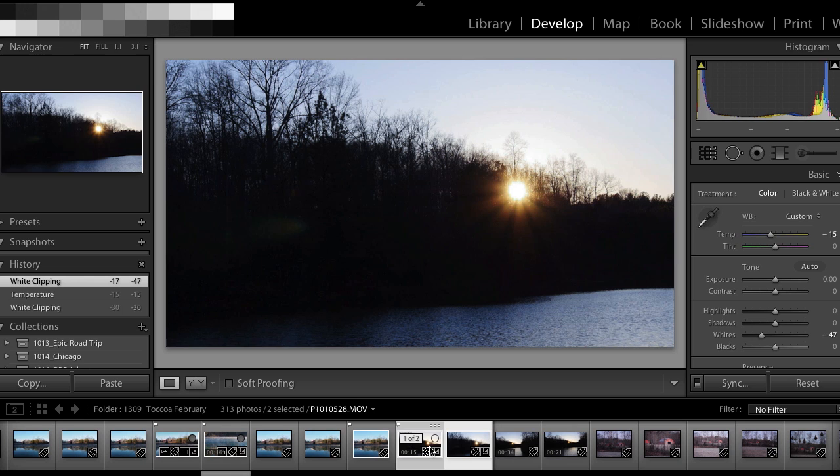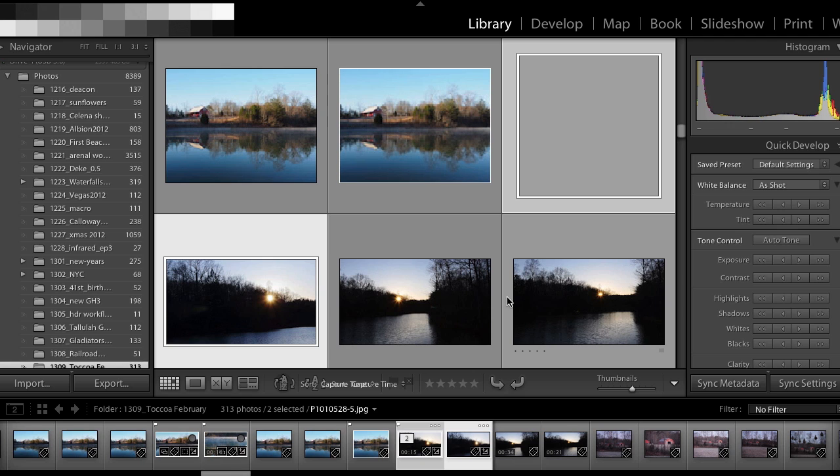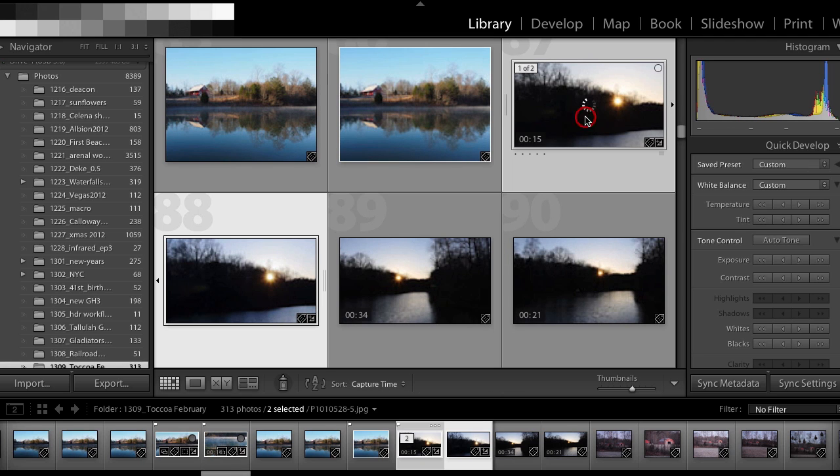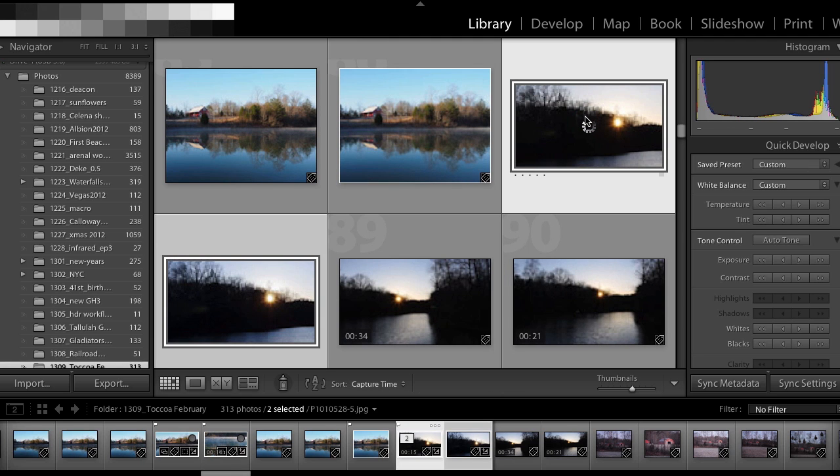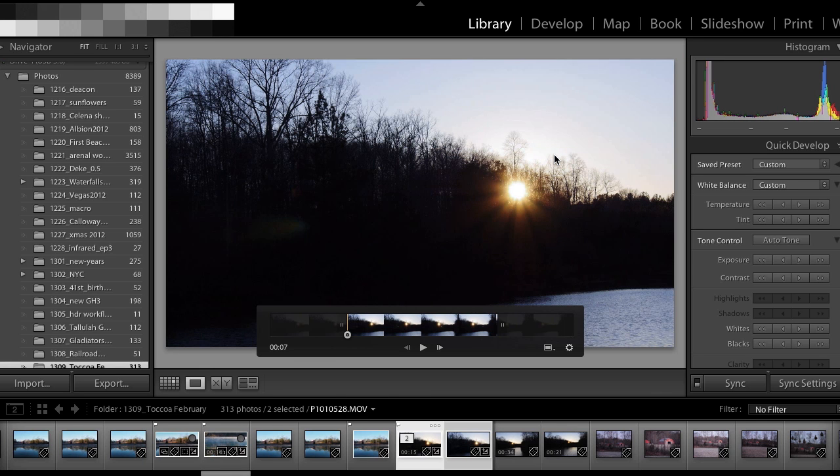And now my video is updated to the same settings that my still frame has. So I go back to the grid view by pressing the G key and double click on the video. And there it is with the white balance adjustment and the white clipping adjustment applied to it.